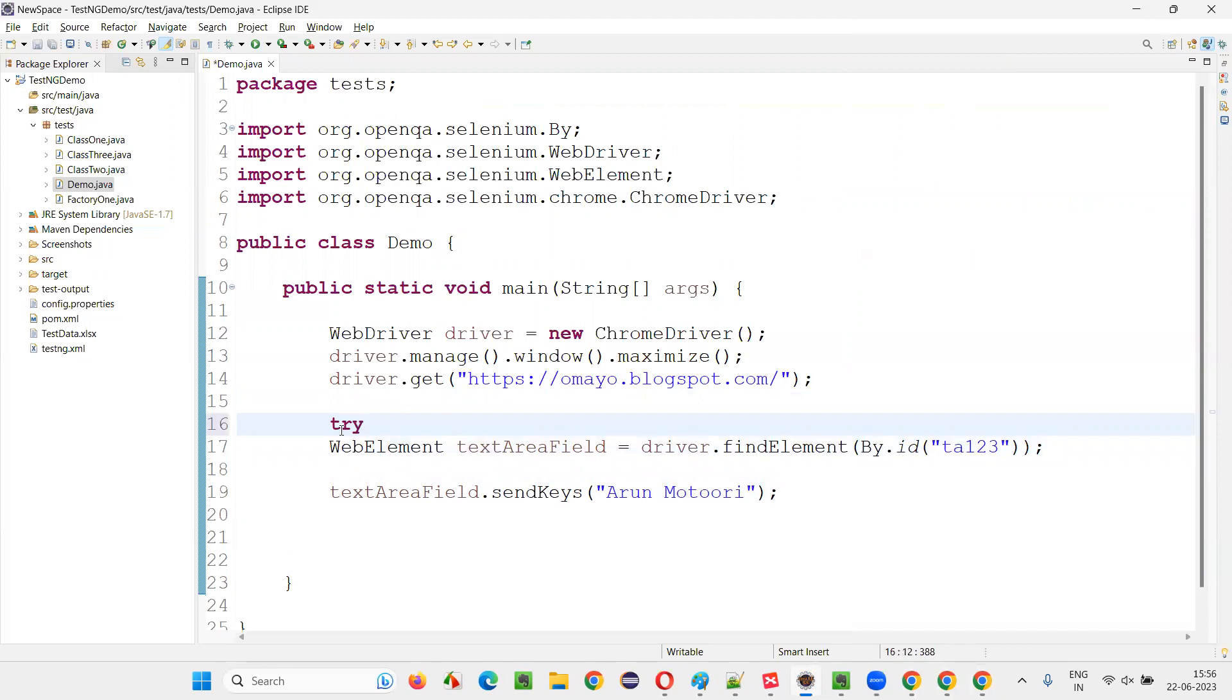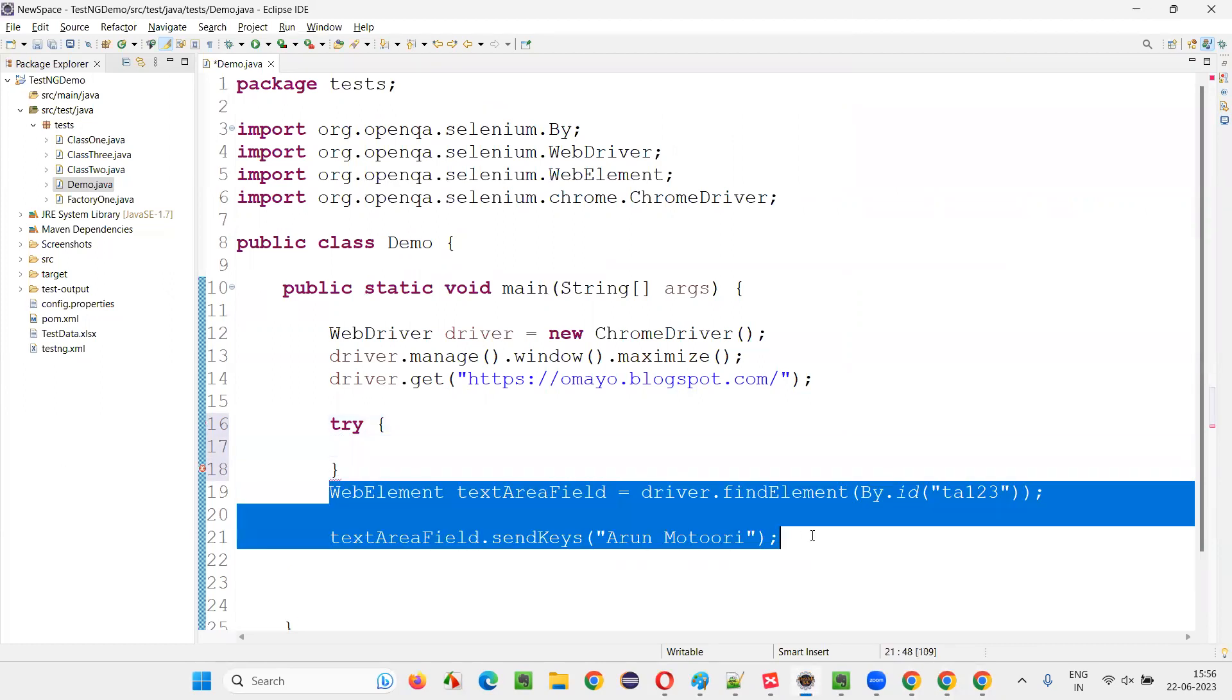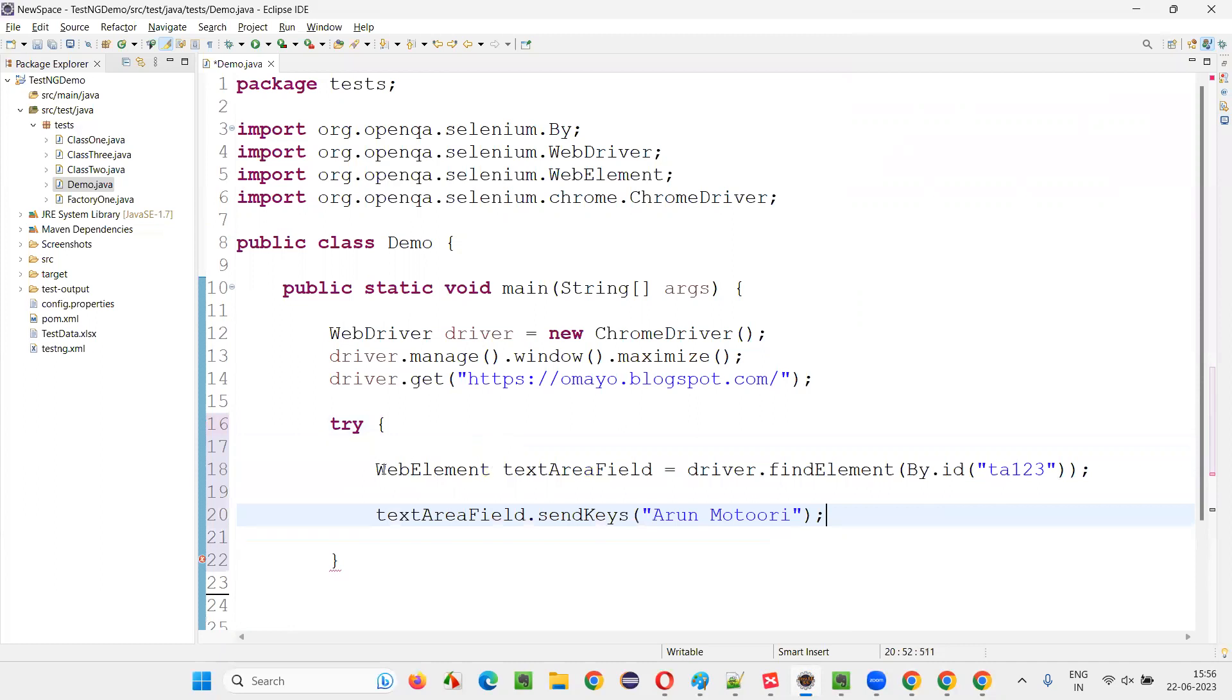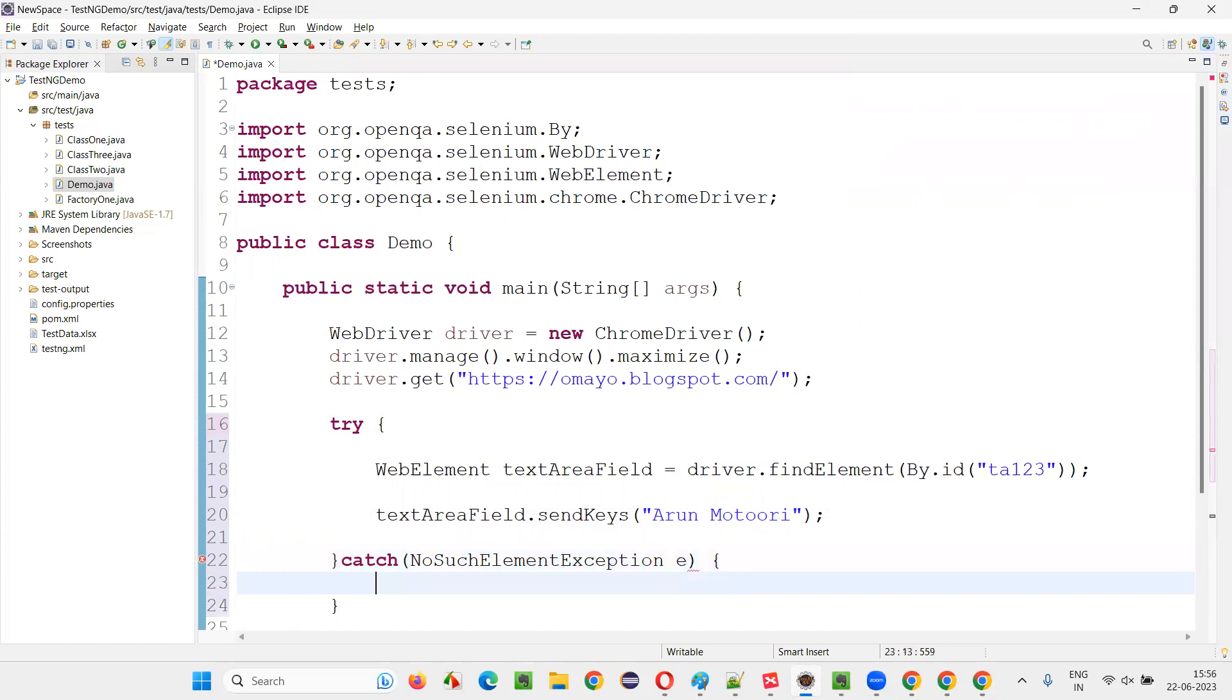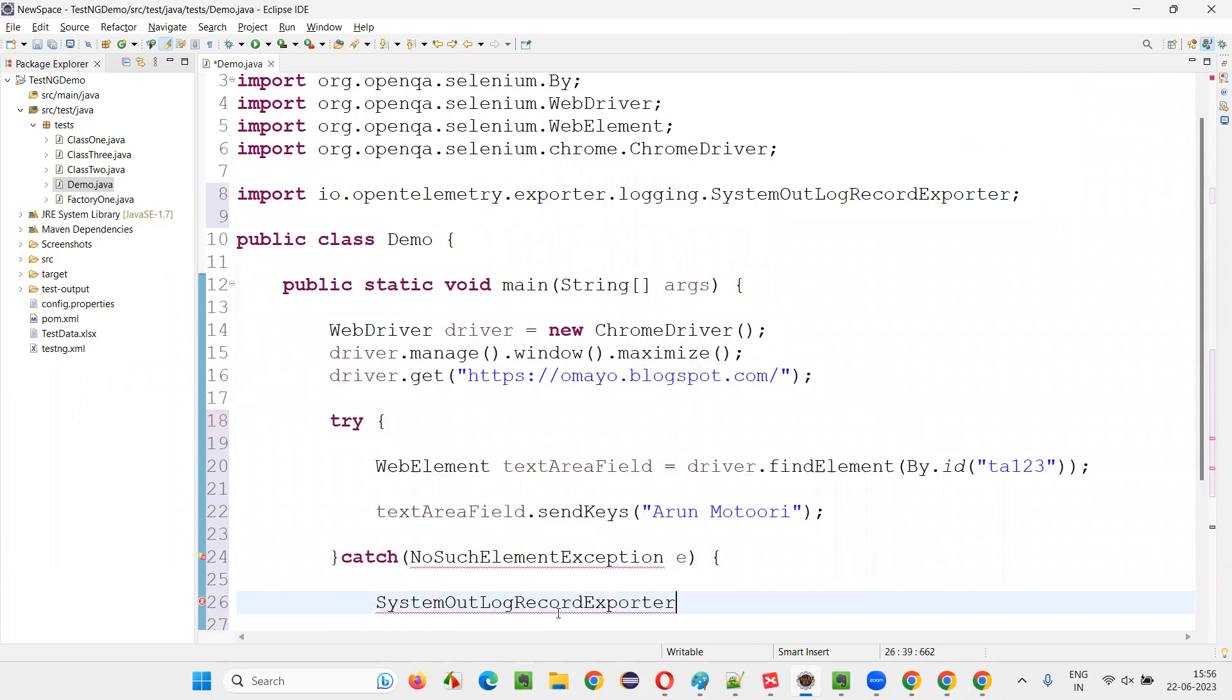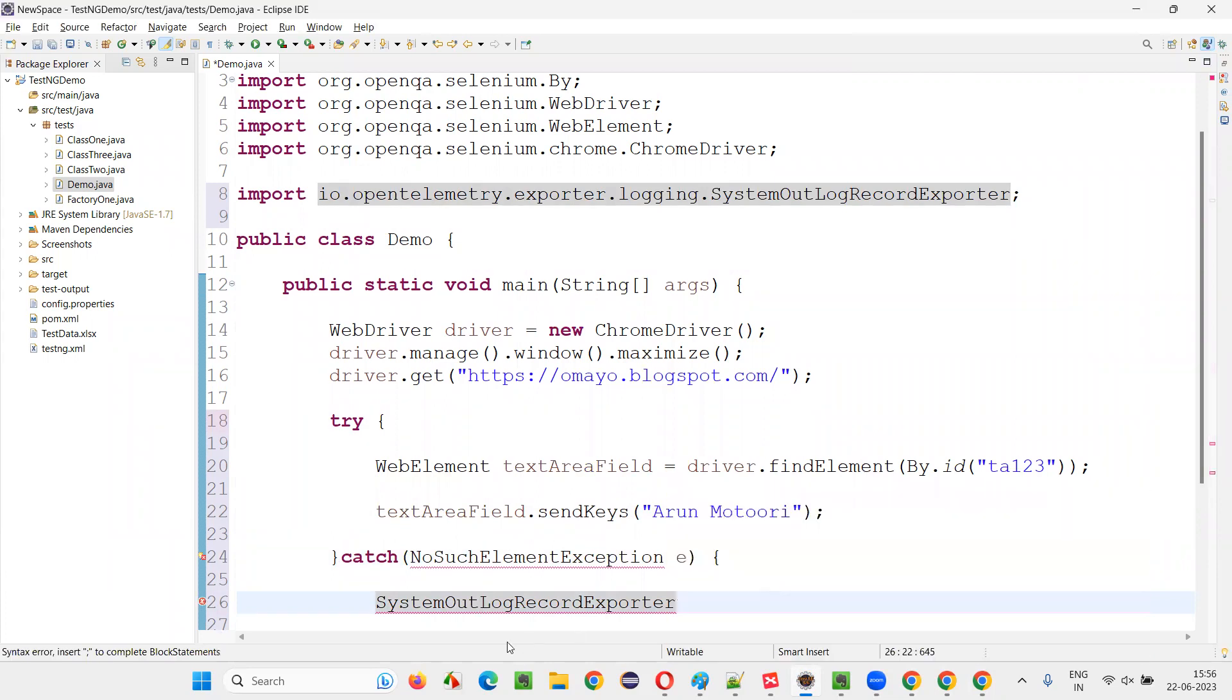Like this, catch NoSuchElementException. This exception is the exception that is coming, right? First, let me import this NoSuchElementException from Selenium library.